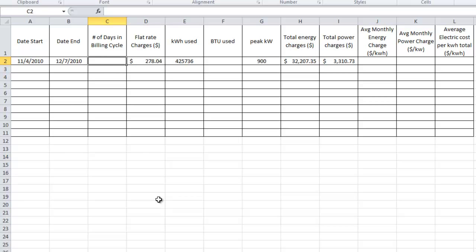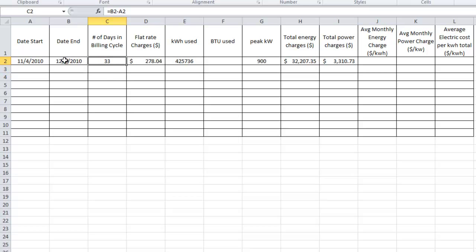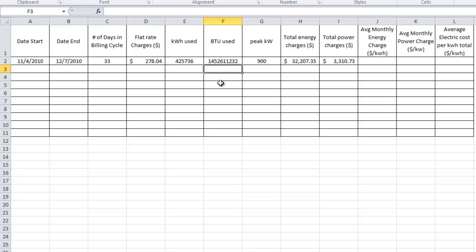Let's go ahead and calculate the number of days in the billing cycle. It turns out Excel, when it stores dates, if you subtract dates it automatically gives you the number of days. In this case it's 33 — I just subtracted B2 from A2. For BTUs used, remembering that there are 3,412 BTUs per kilowatt hour, we take the kilowatt hours used and multiply by 3,412. These two are just two sides of the same coin — kilowatt hours and BTUs, just in different units.